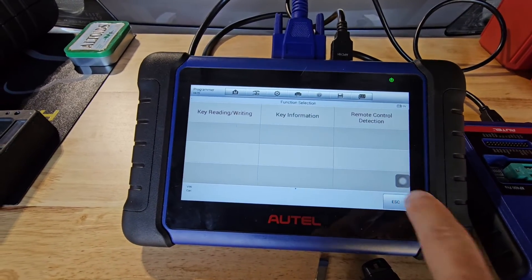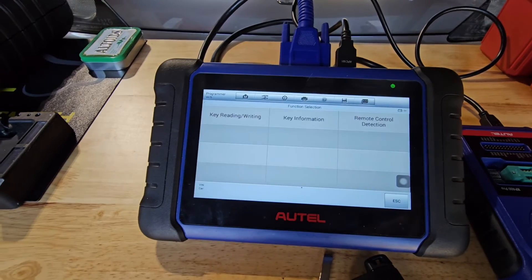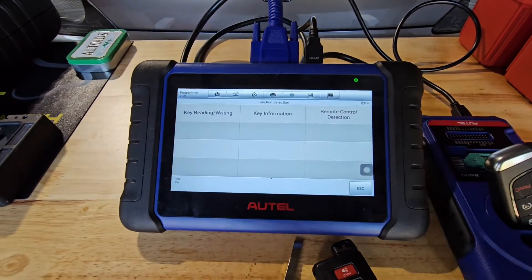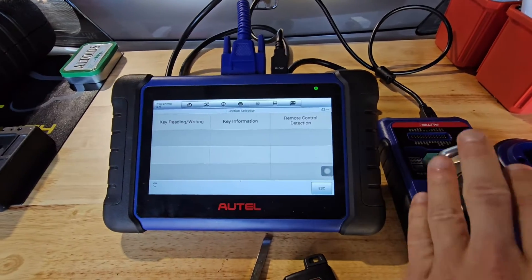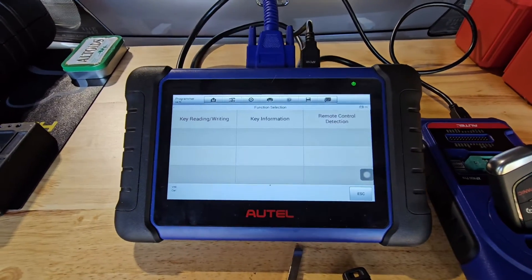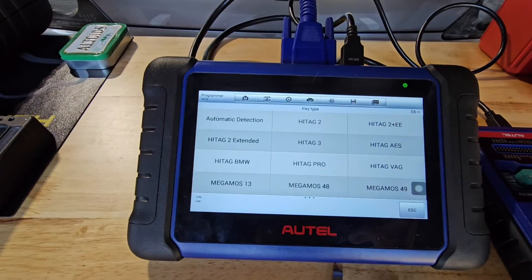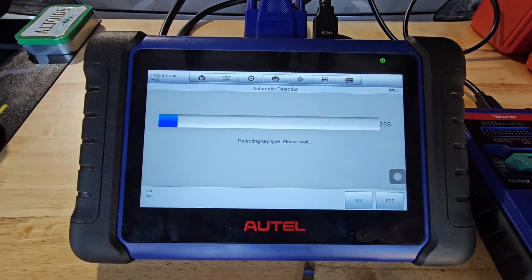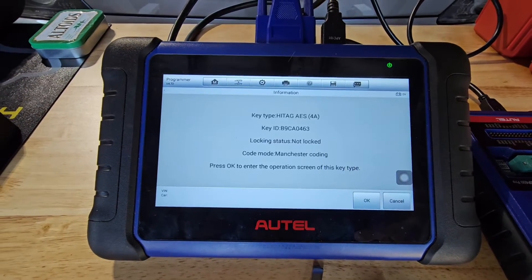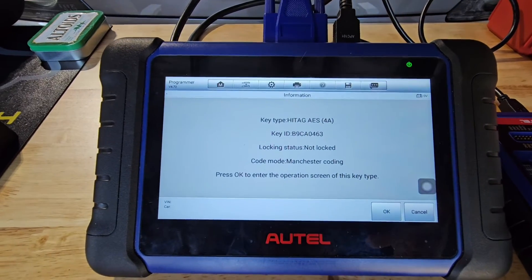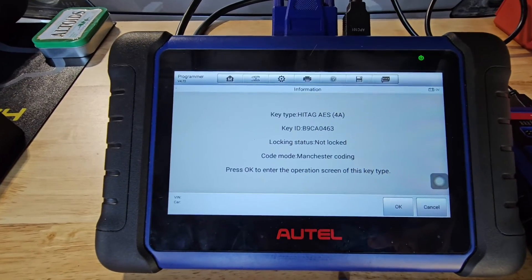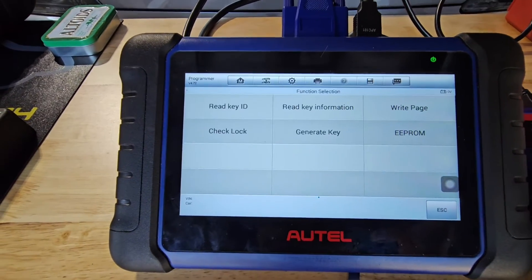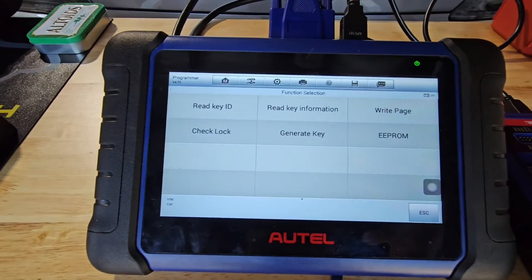Now we're going to try a Dodge Smart Key. We'll put that in the antenna and go to Key Reading and Writing, then hit Automatic Detection. We have our chip type: 4A. Status is not locked. If you know about Dodge keys, they cannot be reused until they are unlocked.